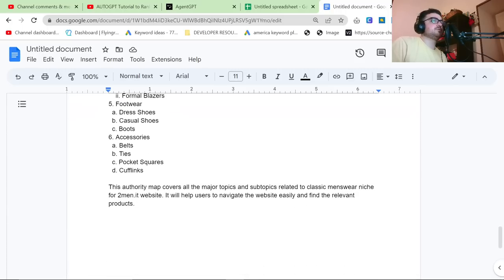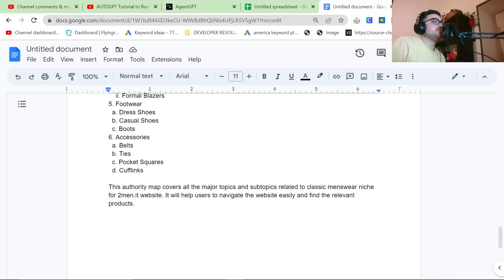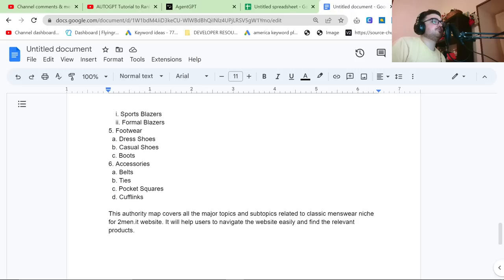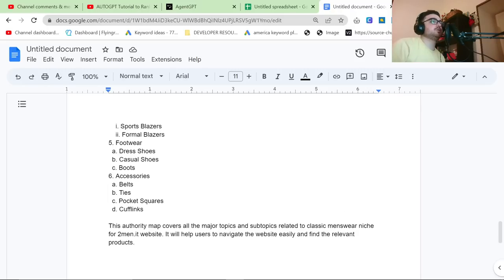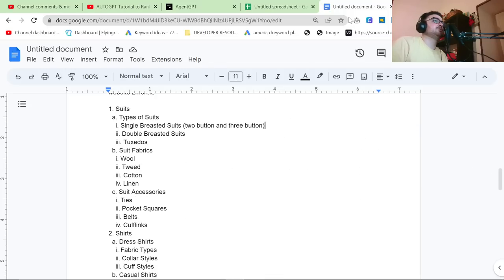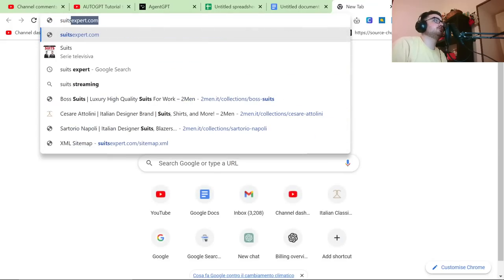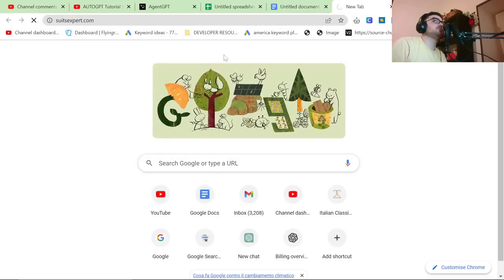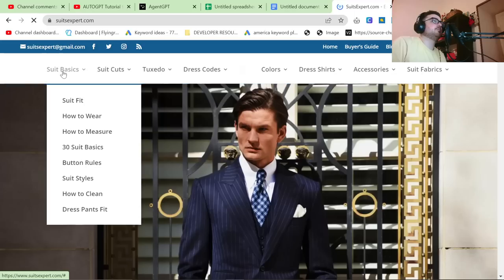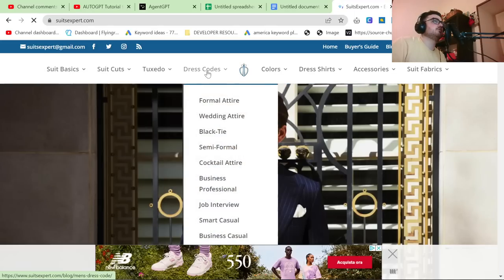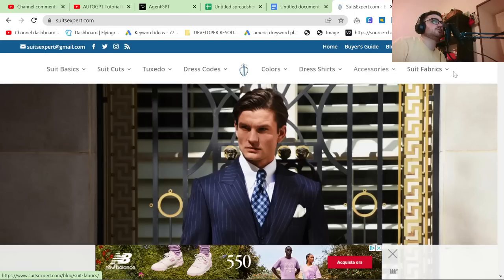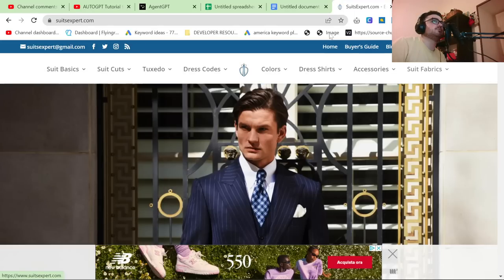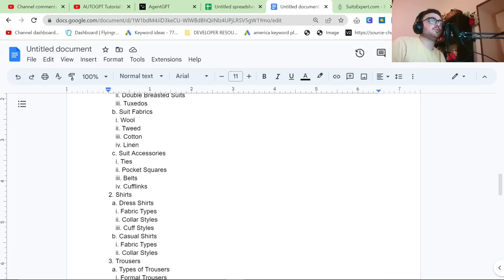So if you think about this, what this has actually done, this is genius. I didn't actually realize what this had done, but if I go on a similar website, so suitsexpert.com, if you look at the top, suit basics, suit cuts, tuxedo, dress codes, colors, dress shirts, accessories, and suit fabrics. What this has done is it's done all of that research for you in a minute.